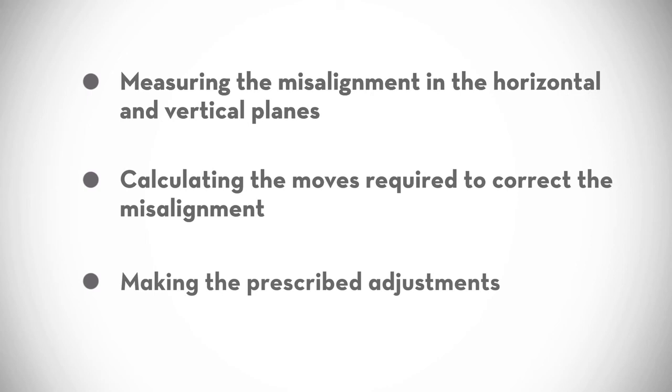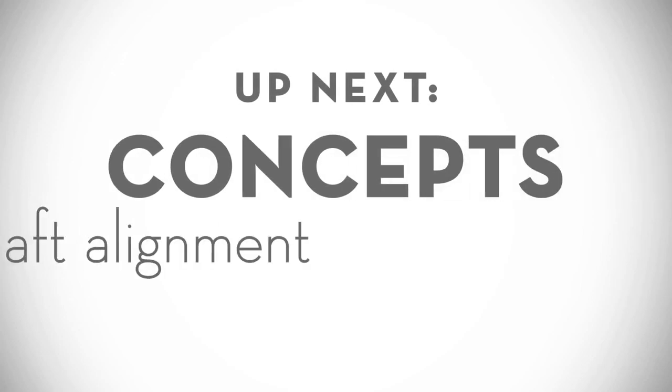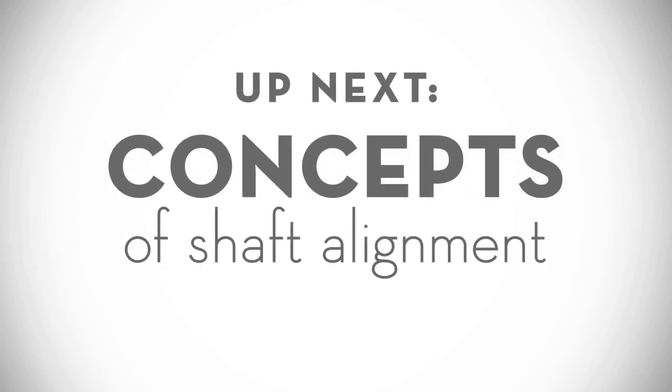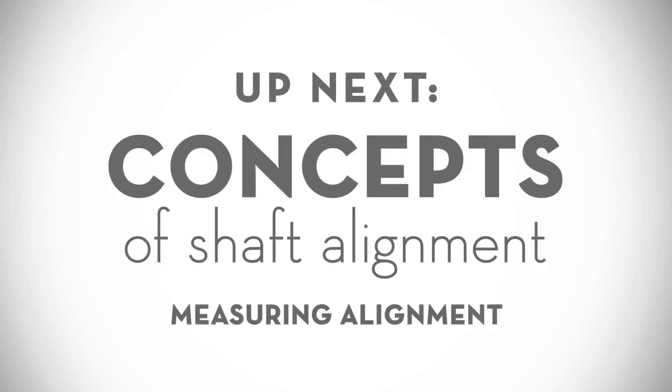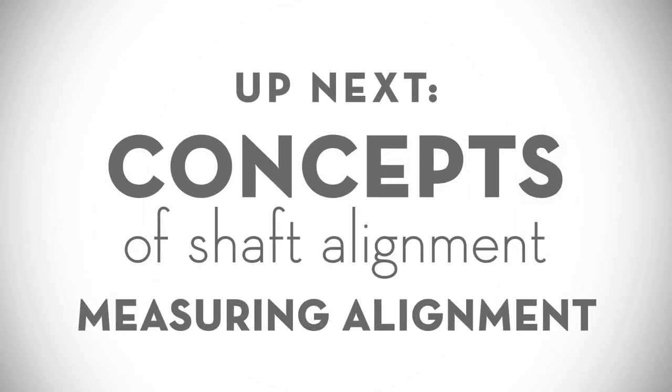So, how do we measure the misalignment? That's the subject of our next video, Concepts of Shaft Alignment – Measuring Alignment.